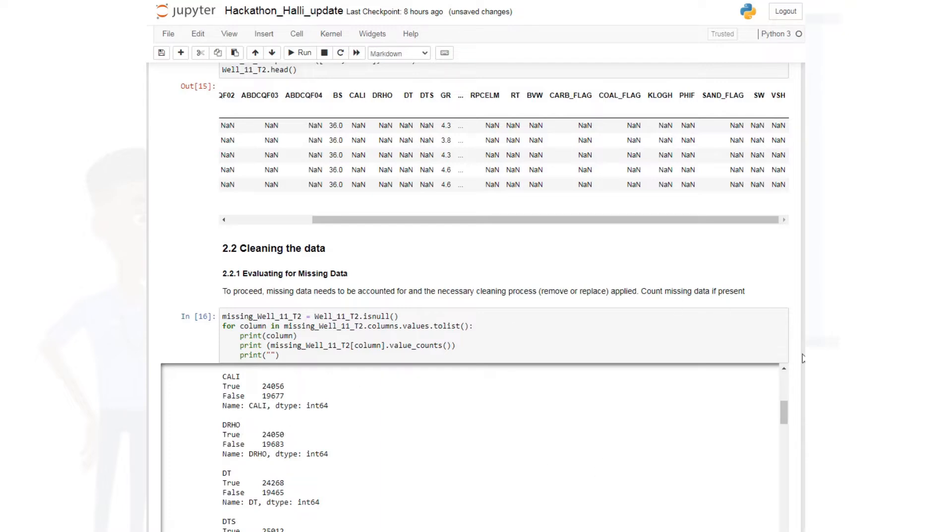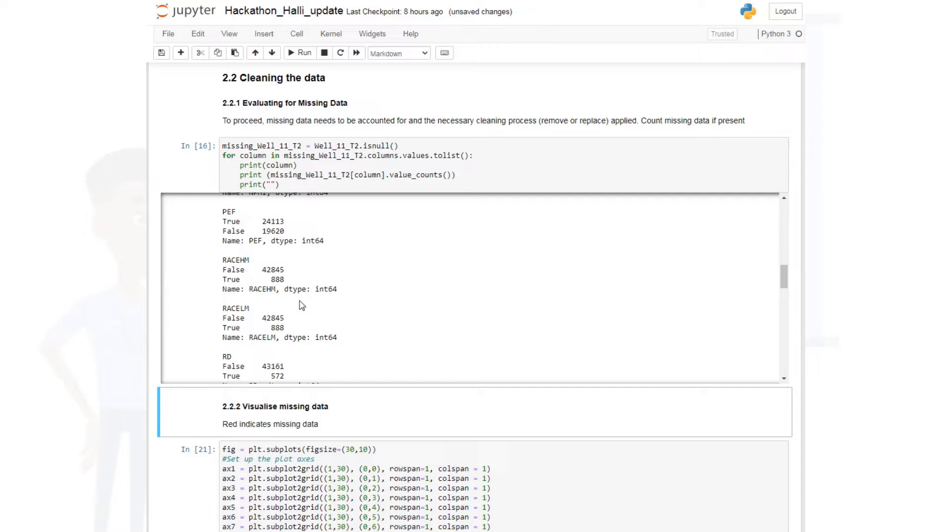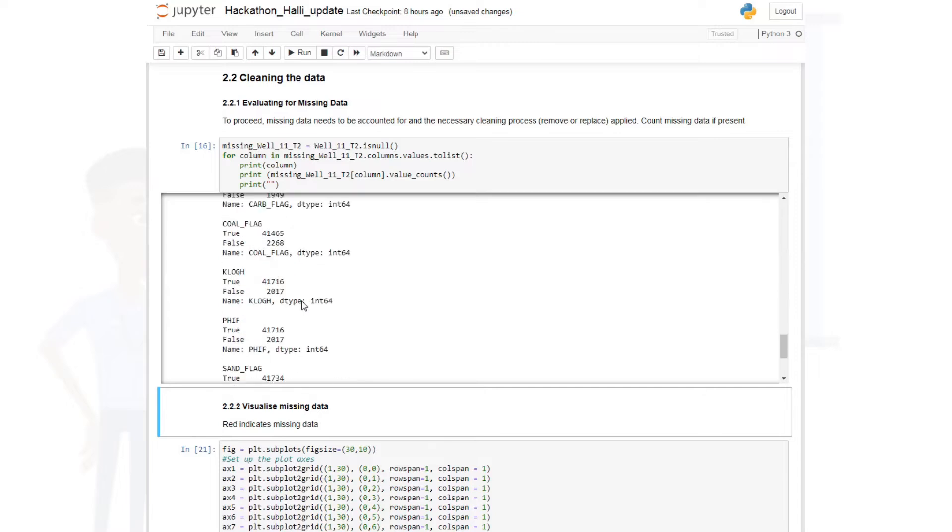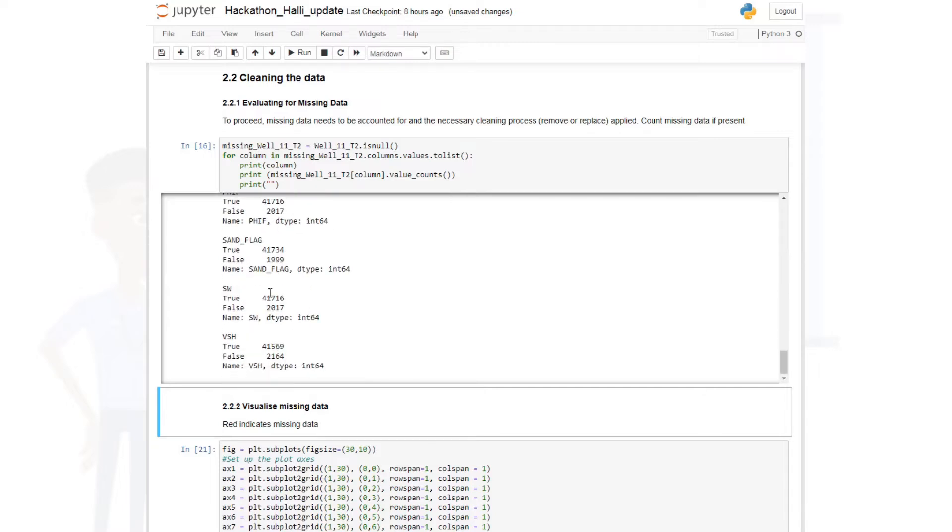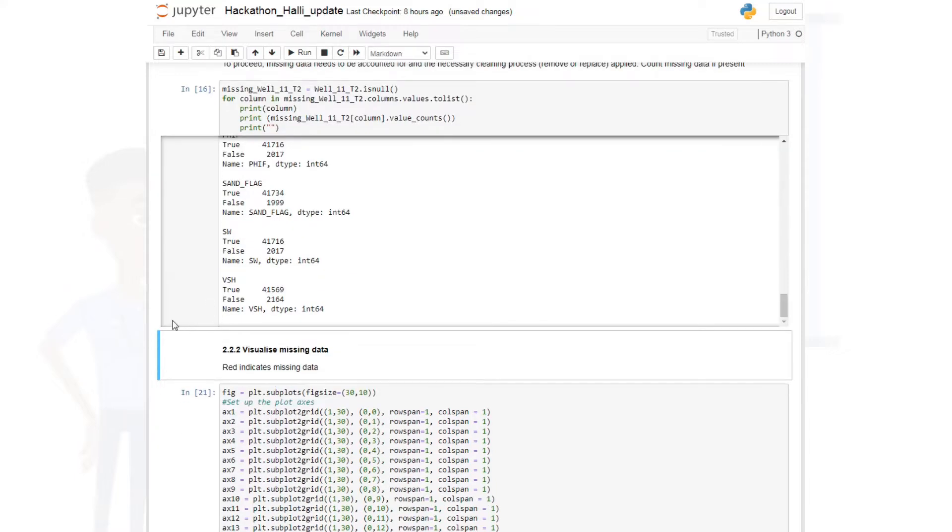Every column has different missing data count. So you see this one has 24,056. This one has 24,050. You can see for the output, you see a lot of missing data. 41,734 and you have 1,999 non-missing data. So what we will do is we will now visualize the missing data and see where it is.